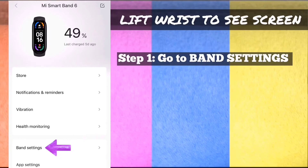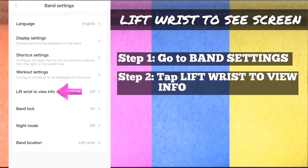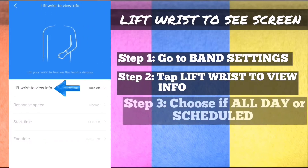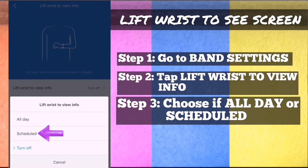Lift wrist to see screen. Step 1: On MyFit app, go to band settings. Step 2: Tap lift wrist to view info. Step 3: Choose if all day or scheduled.